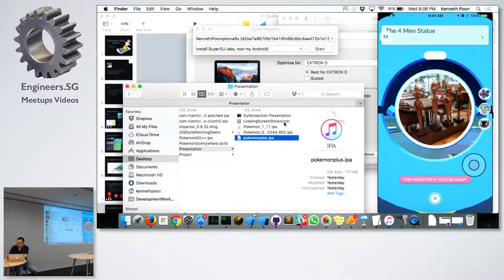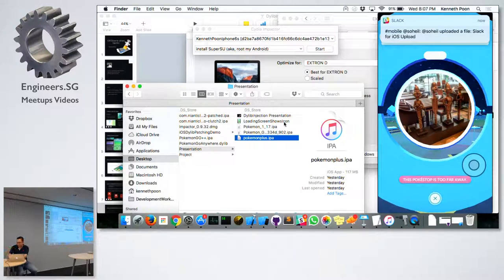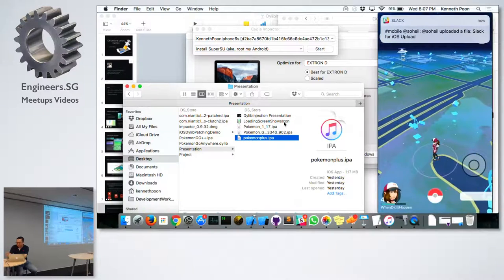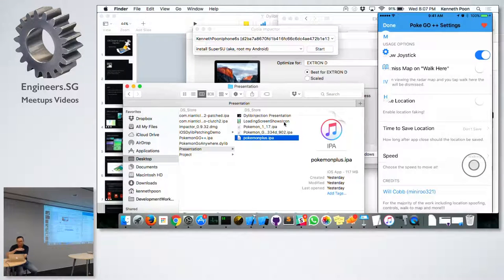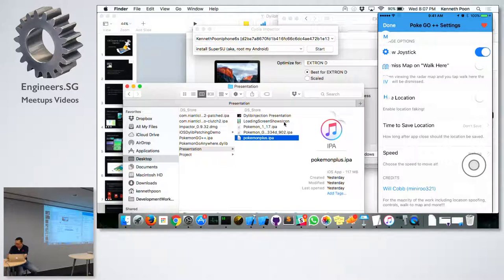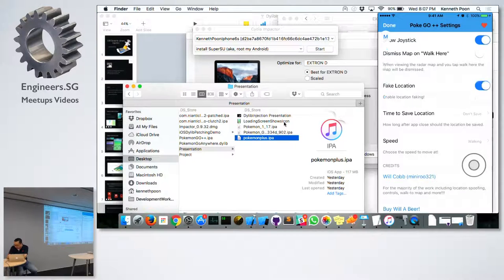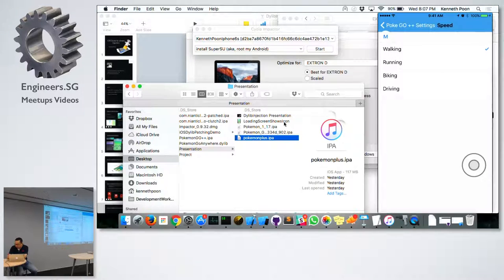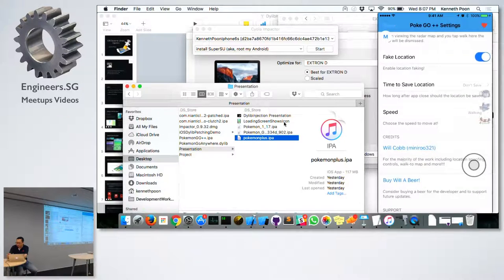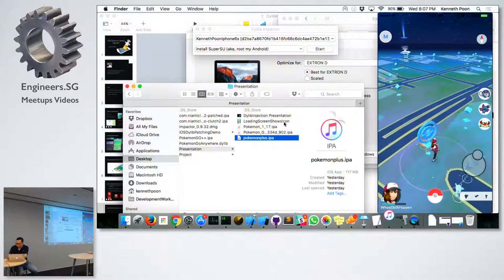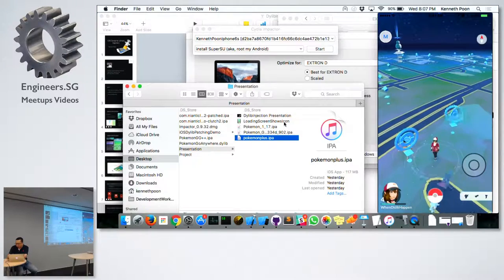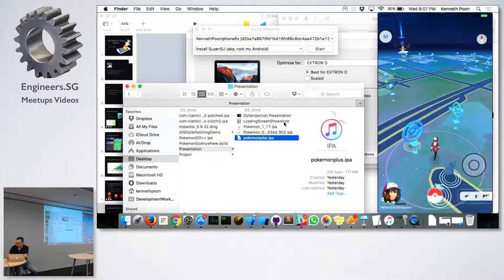Let's go to the Pokestops. This is the Fountain Statue — somewhere in this area. We are there. Let me show you what this does — open a secret console, you can fake location. And now with the joystick I can move anywhere I want. That is the mod.